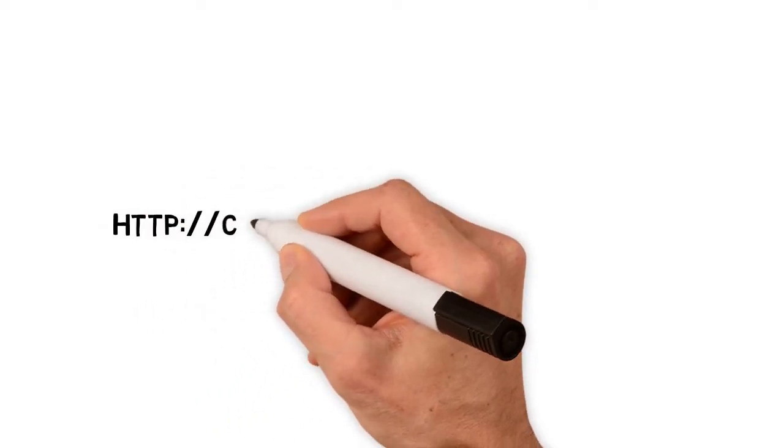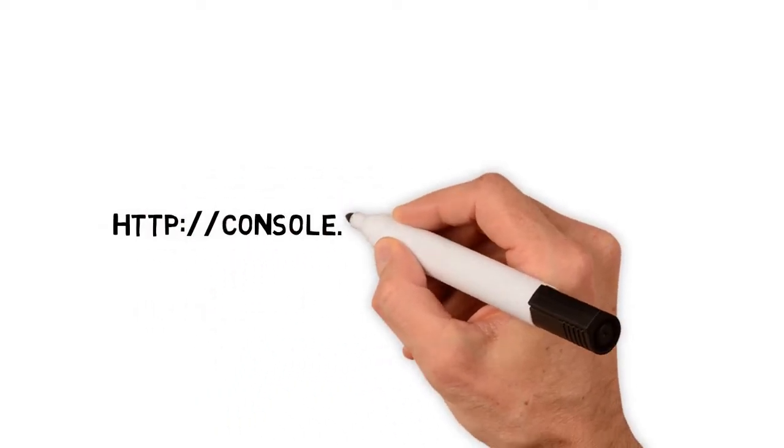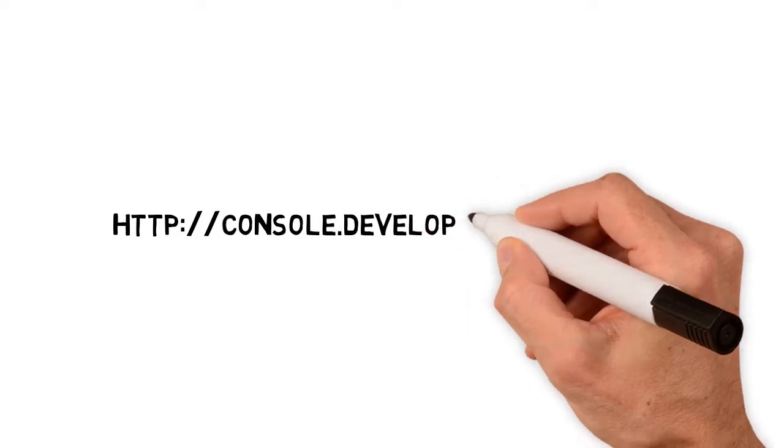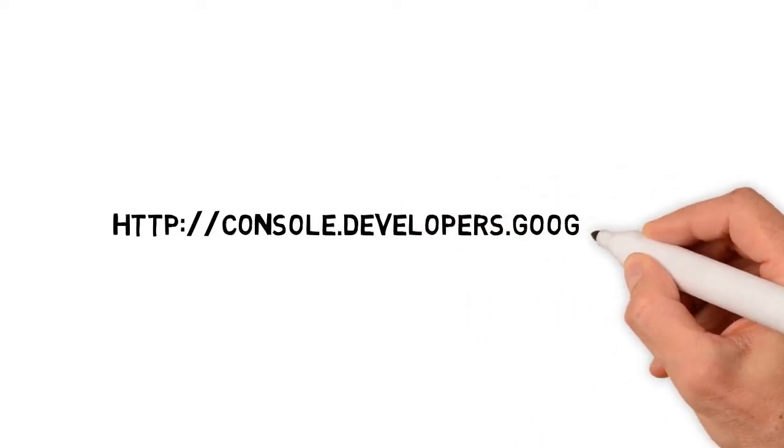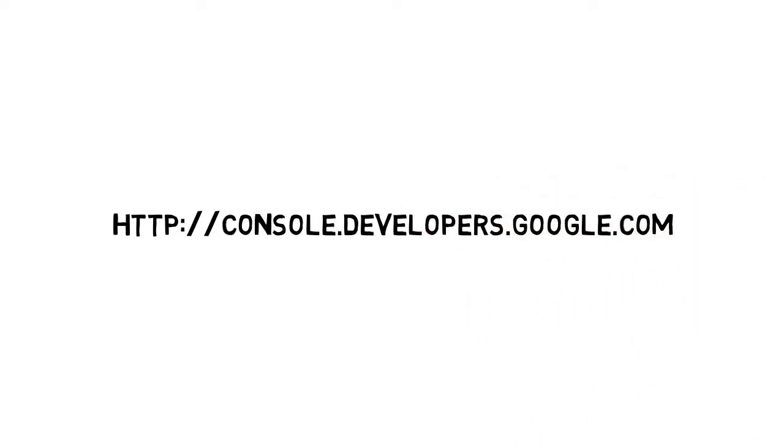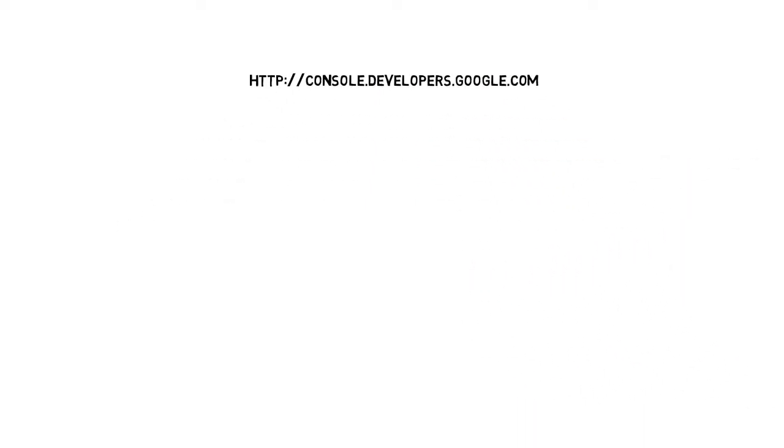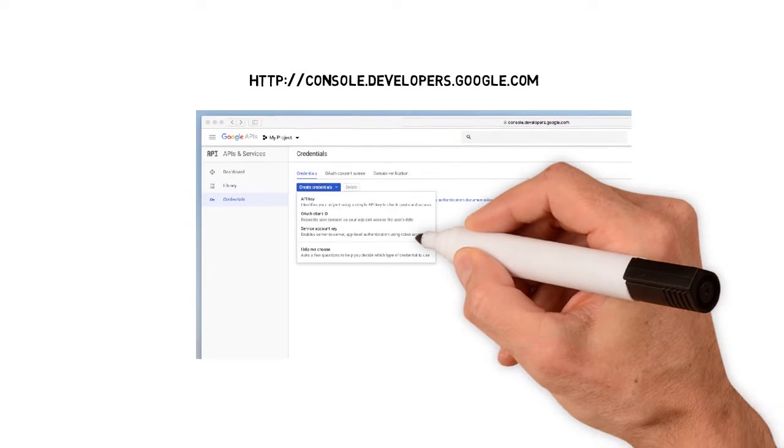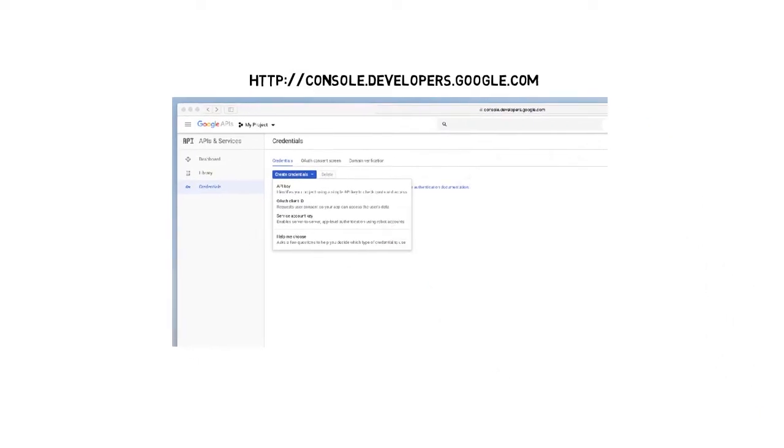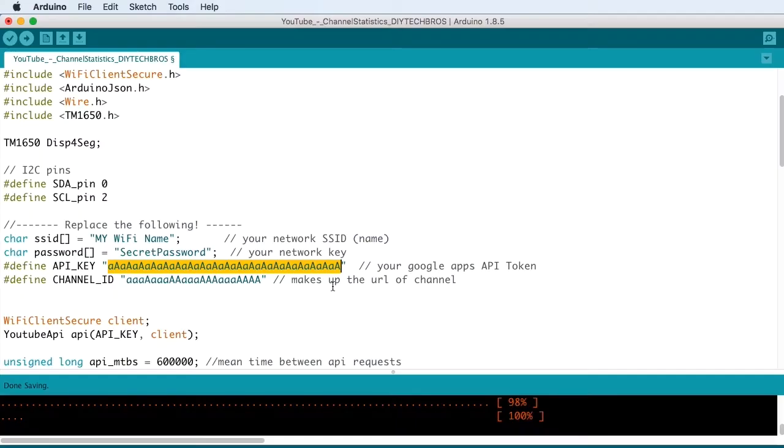Go to console.developers.google.com and hit credentials. Create new credentials, API key. Copy this key and paste it into your code here.